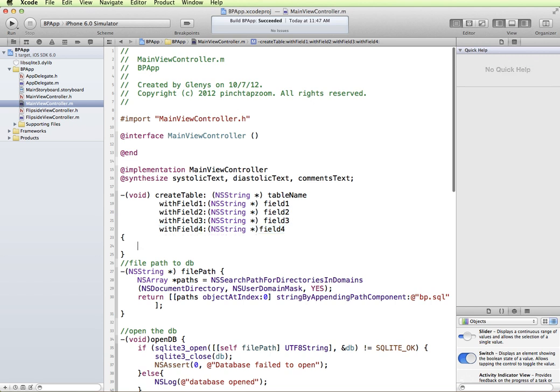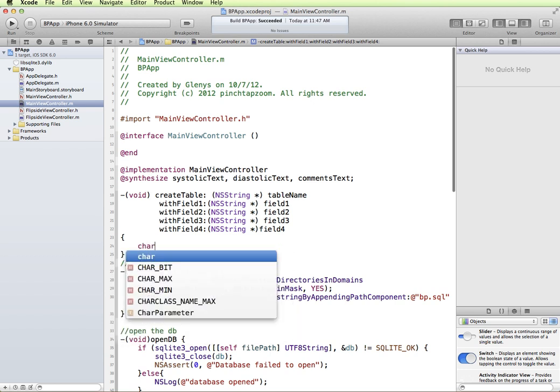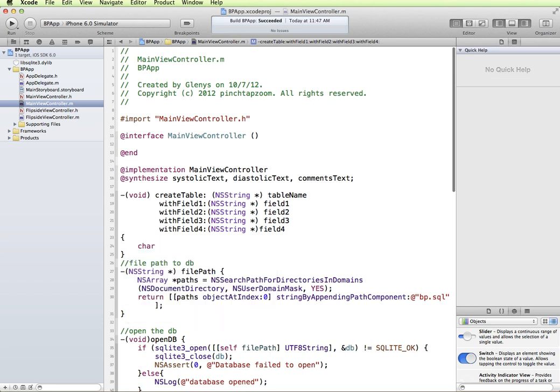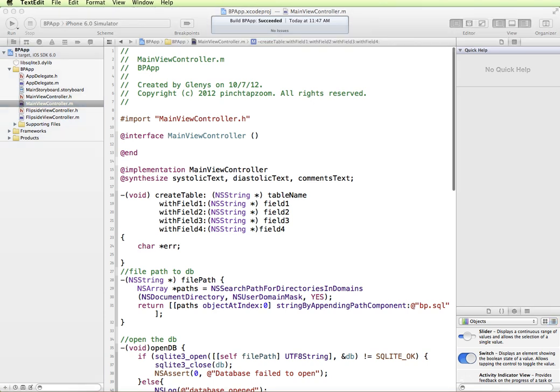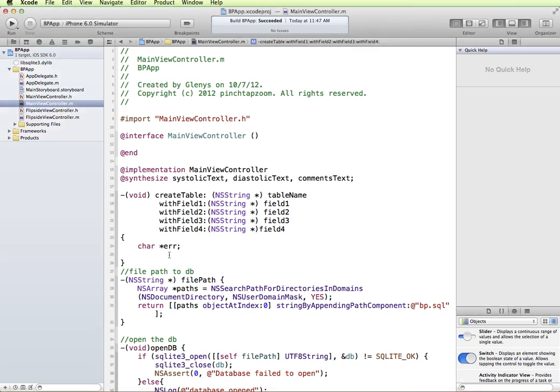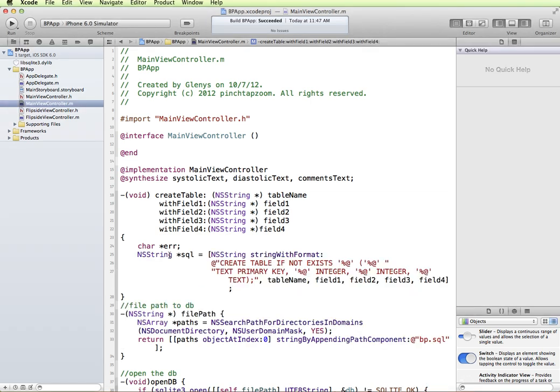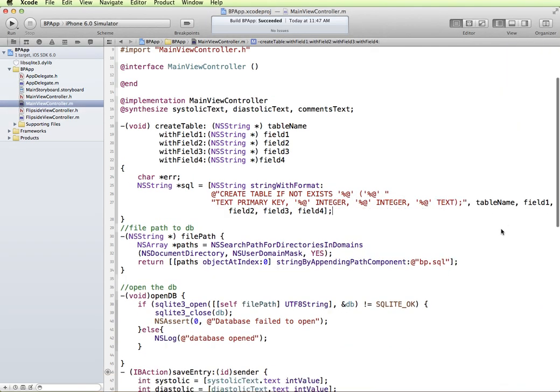So the information that we're going to feed to it. First we're going to have a variable for our error, a character ERR, and we're going to create an SQL string. I'm going to copy and paste this in just because it'll be a little quicker than typing the entire thing out. But we'll review it, close this panel so we have a little more space.